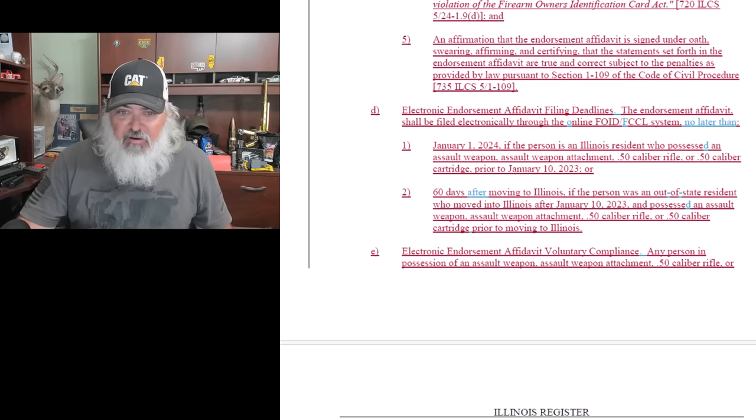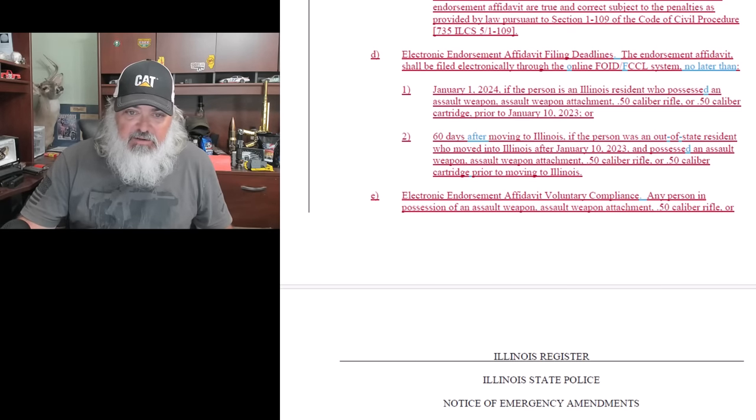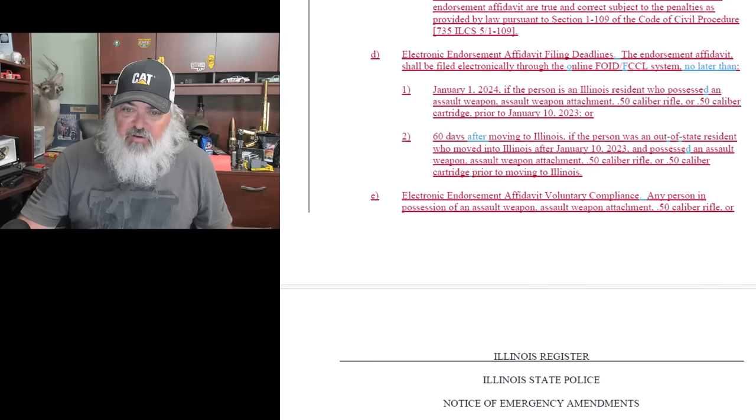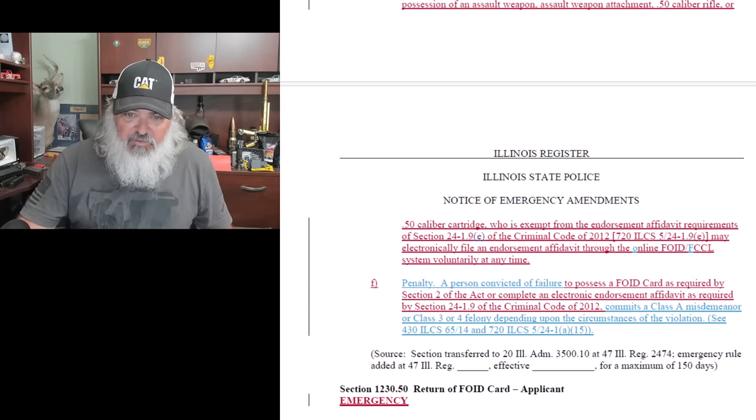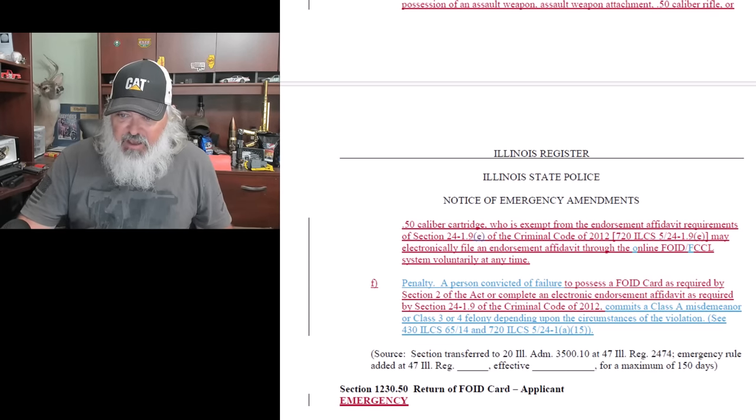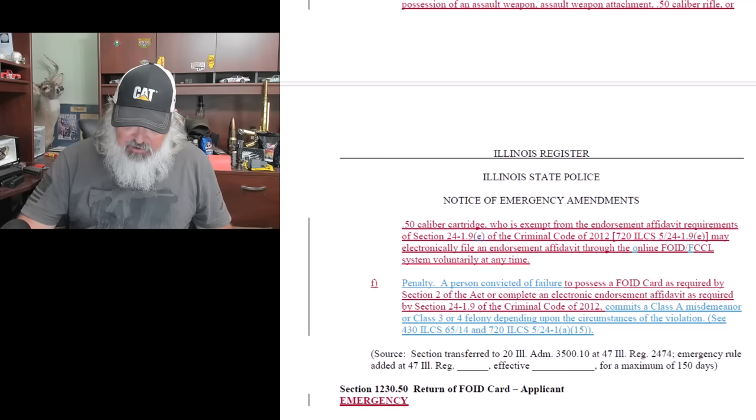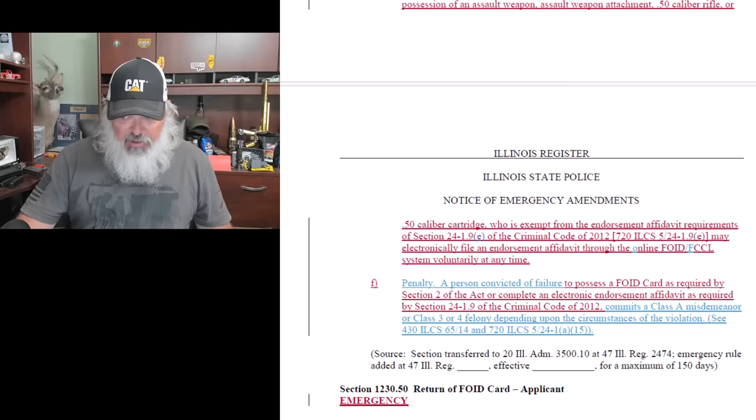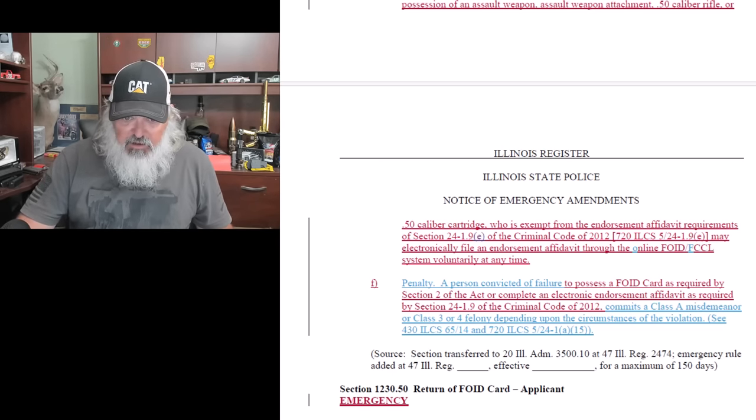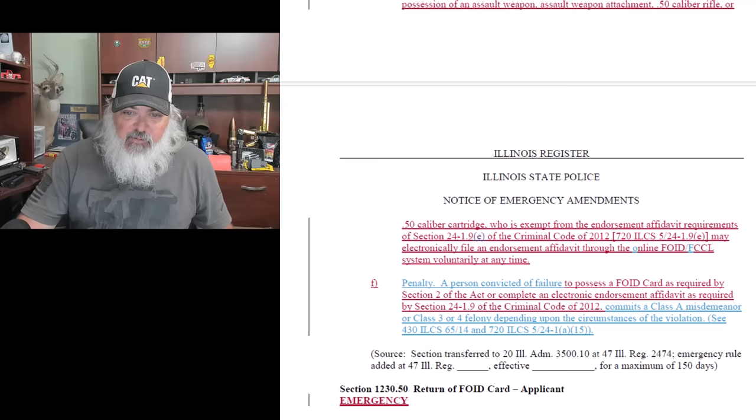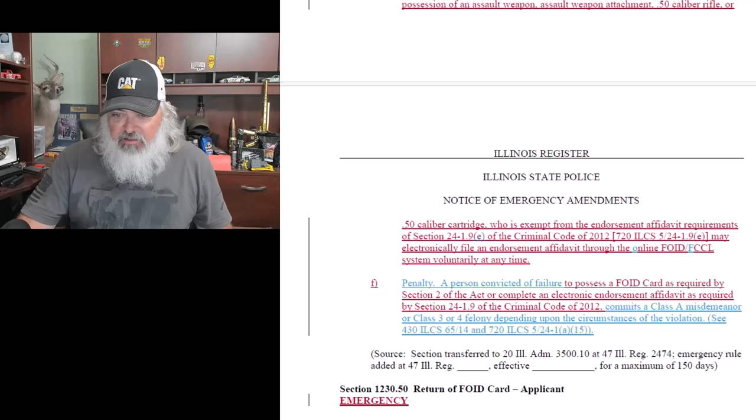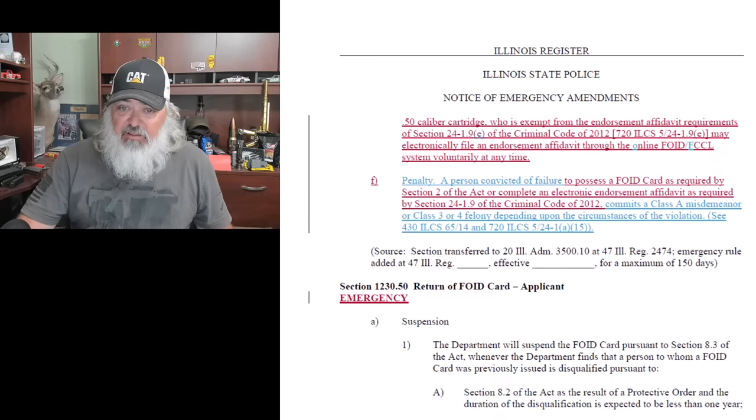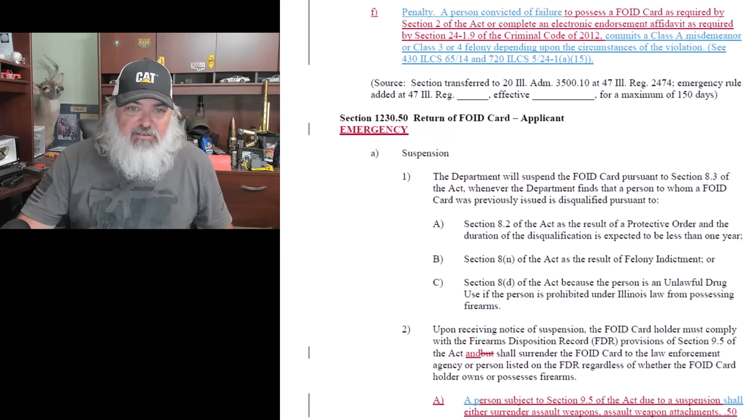So they're not going to honor Freedom Week, they're not going to honor the TROs, they're setting themselves up for more stuff. Out-of-state stuff. Electronic endorsement affidavit, voluntary compliance - any person in possession of assault weapon, assault weapon attachment, 50 caliber rifle, or 50 caliber cartridge who was exempt from the endorsement affidavit requirements may electronically file endorsement affidavit through the online FOID CCL system voluntarily at any time. So any of the cops or anybody else that are blanket exempt - nah. Penalty: person convicted for failure to possess FOID card or complete an affidavit is a Class A misdemeanor first offense, Class III or IV felony depending on the circumstances for a subsequent offense. Yeah, this isn't voluntary, guys. It's under penalty of criminal prosecution.